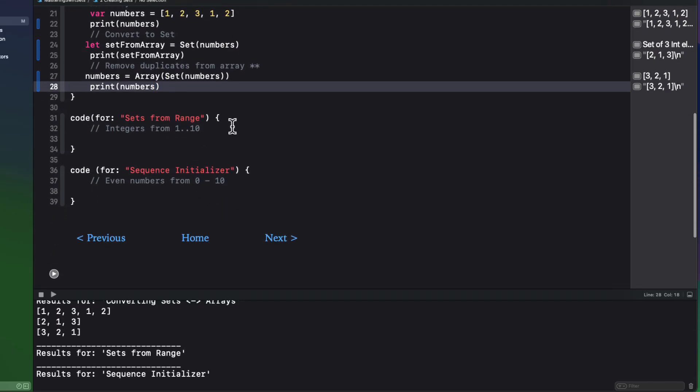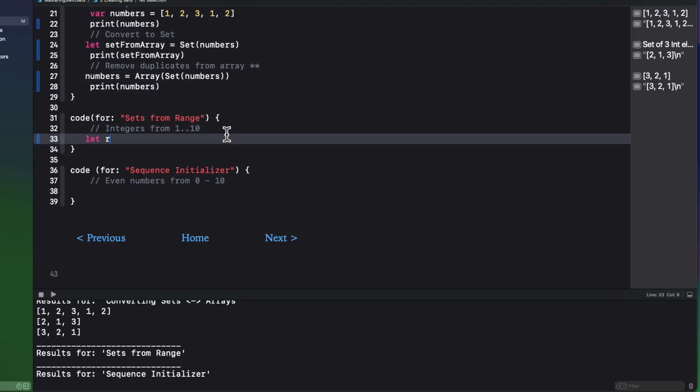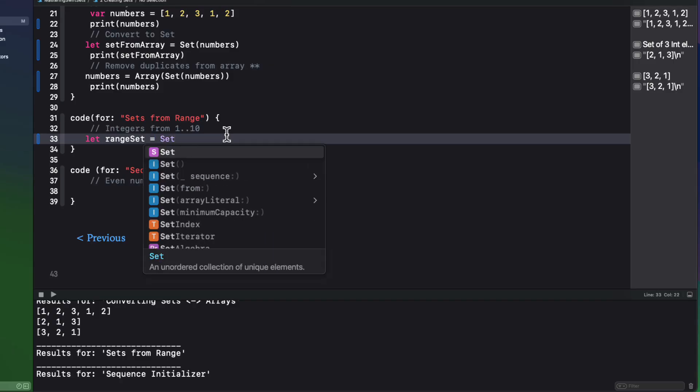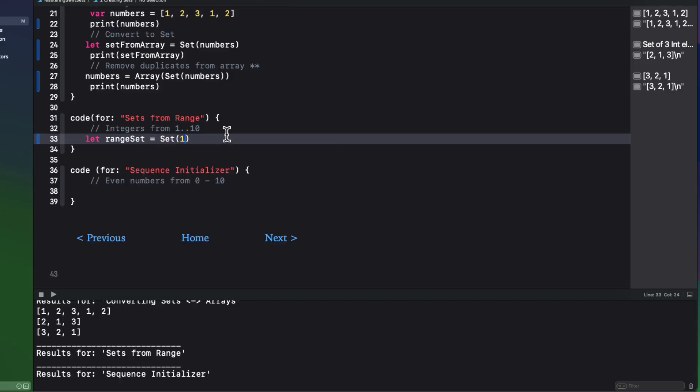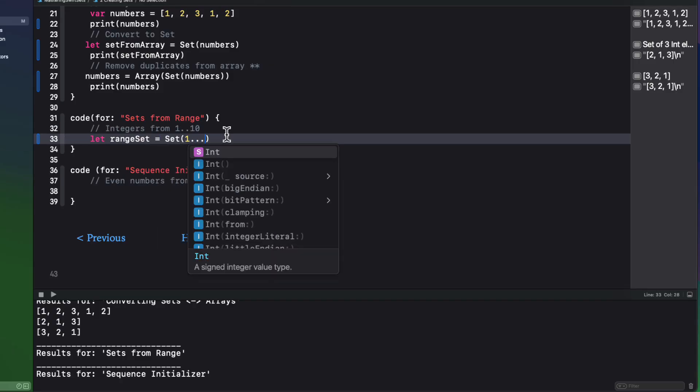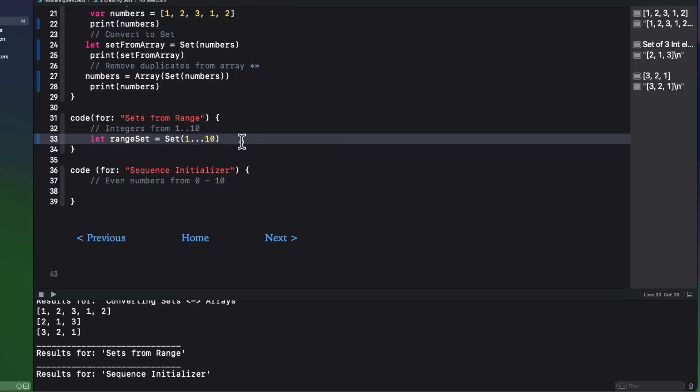Well, since you can generate sets from arrays, we can also generate a set from a range, like here for a set of integers from one to 10.